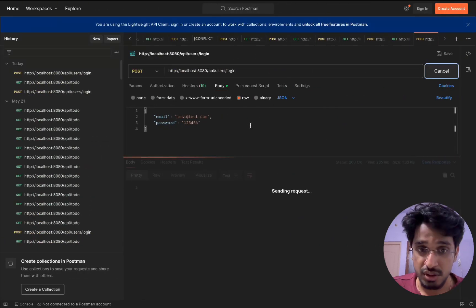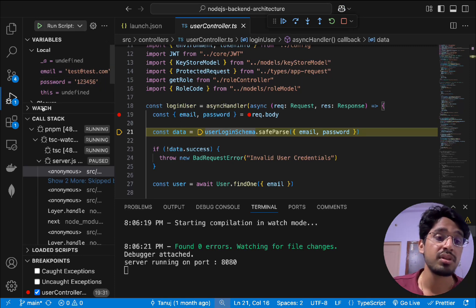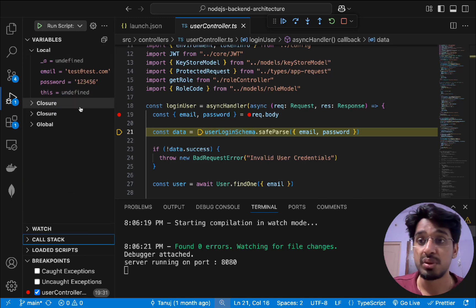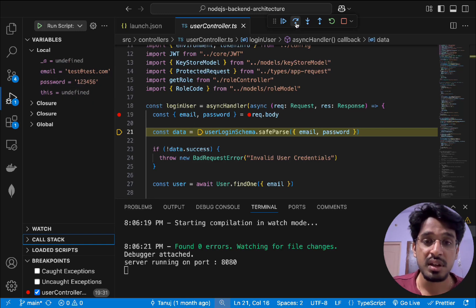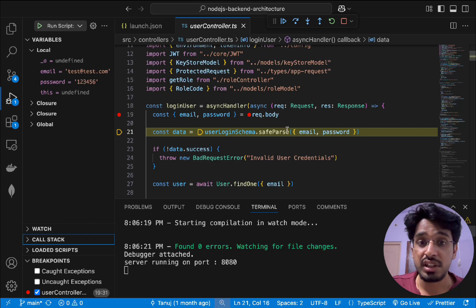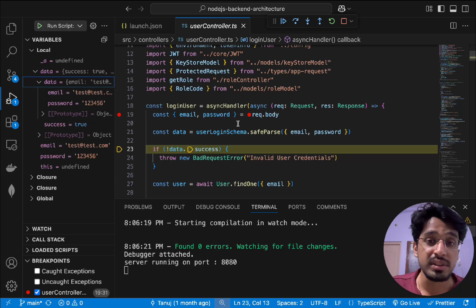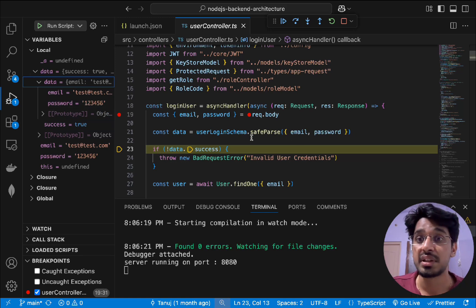After stepping over, hovering on the email shows the exact value passed from Postman — test@test.com — and the password 123456. You can also check the left side panel, which lists all variables declared so far in JavaScript memory. As we continue, the Zod schema is called to parse and validate the email and password format. Stepping forward, we see a new 'data' property appear with the parsed result.